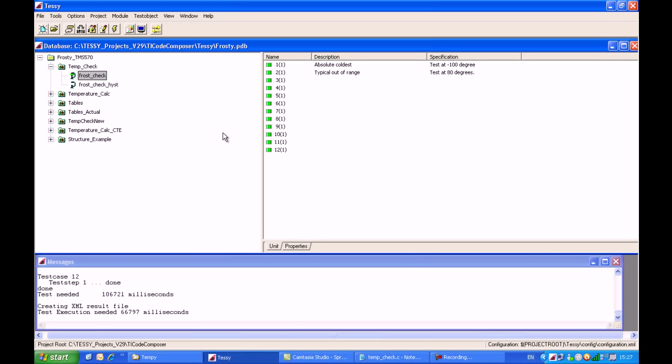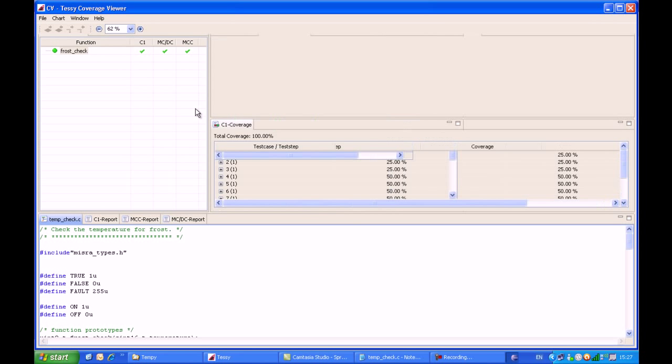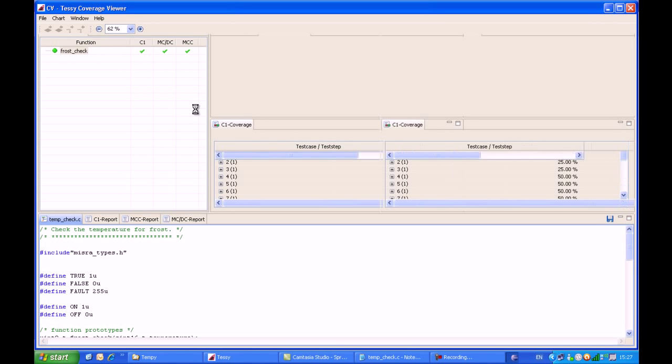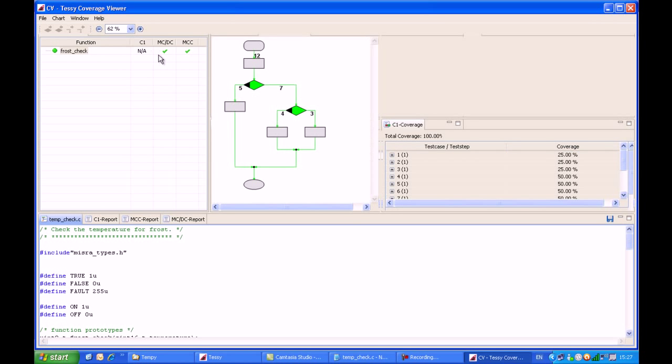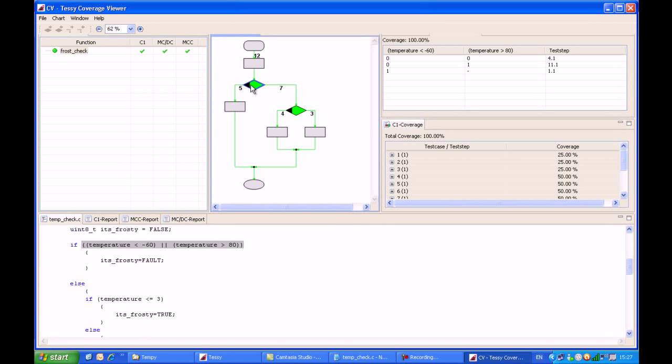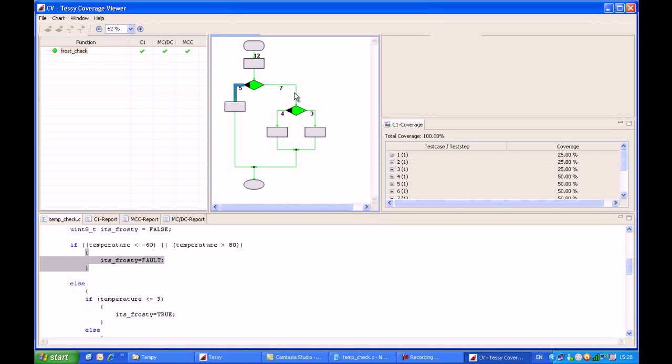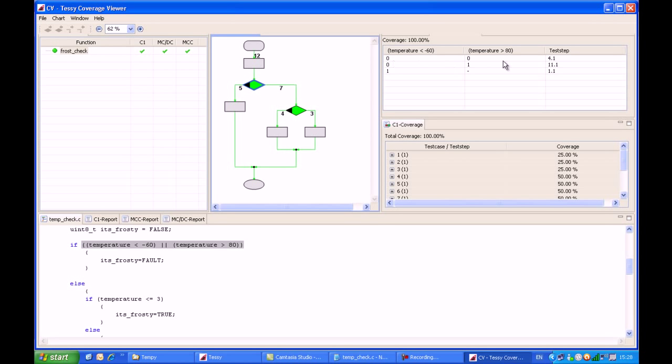As you can see, we have 12 past test cases. If I click on the Monitoring icon, we can get some information on code coverage. We have 100% MCDC coverage and 100% branch coverage. When I highlight on the diamond, we get the atomic decision truth table for that particular if statement. If temperature is less than minus 60 or temperature is greater than 80, you can see that we have five test cases which took the true path and seven test cases which took the else path. We've satisfied the requirements for 100% MCDC coverage.